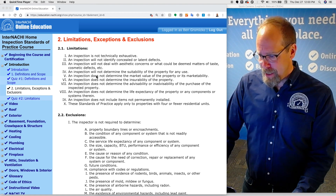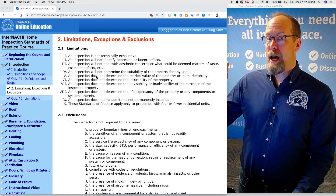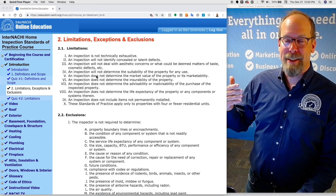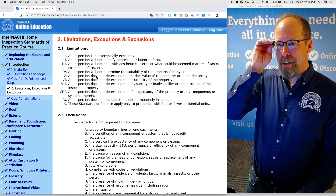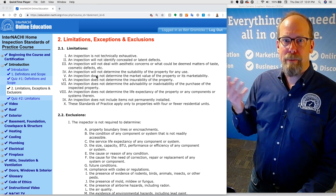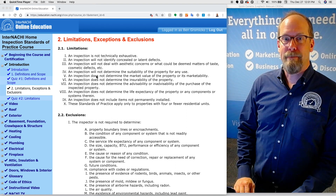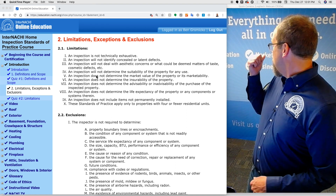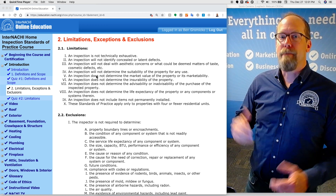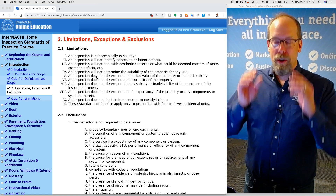An inspection will not identify concealed or latent defects. There could be a material defect behind a wall or obstruction that nobody would ever know about until they see it. The home inspector is not required to report upon material defects that are not observed, especially ones within a wall or behind something. I'm not required to move personal items to find a defect behind them. It's a visual-only inspection.